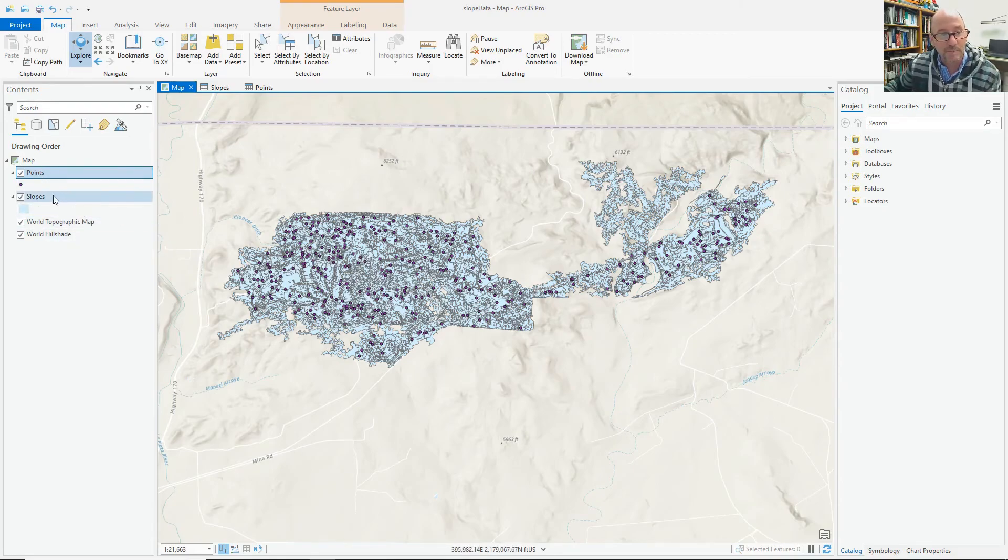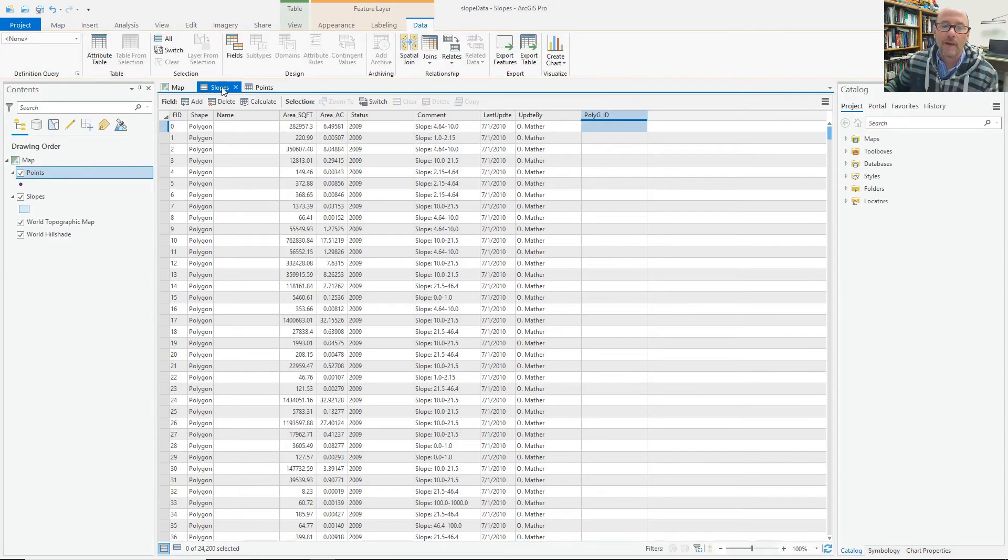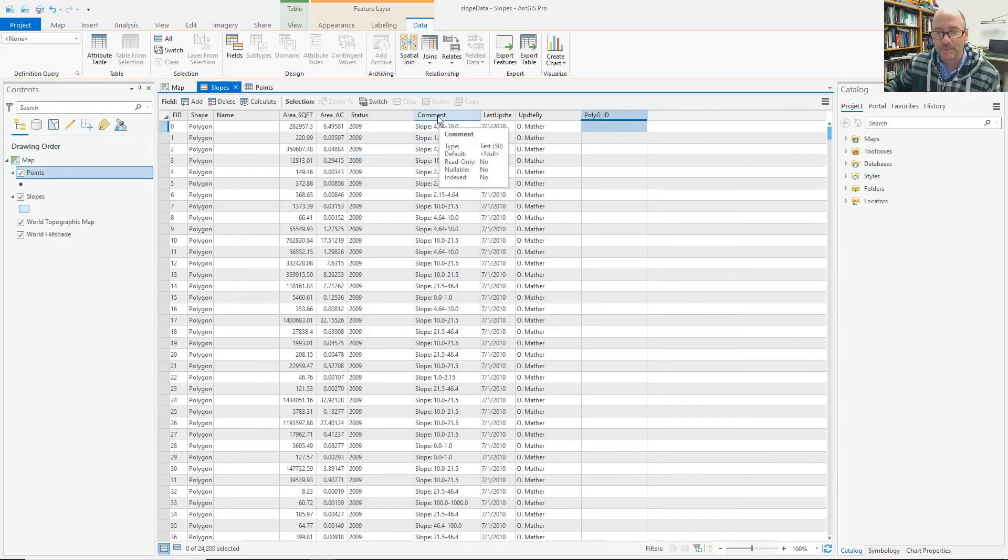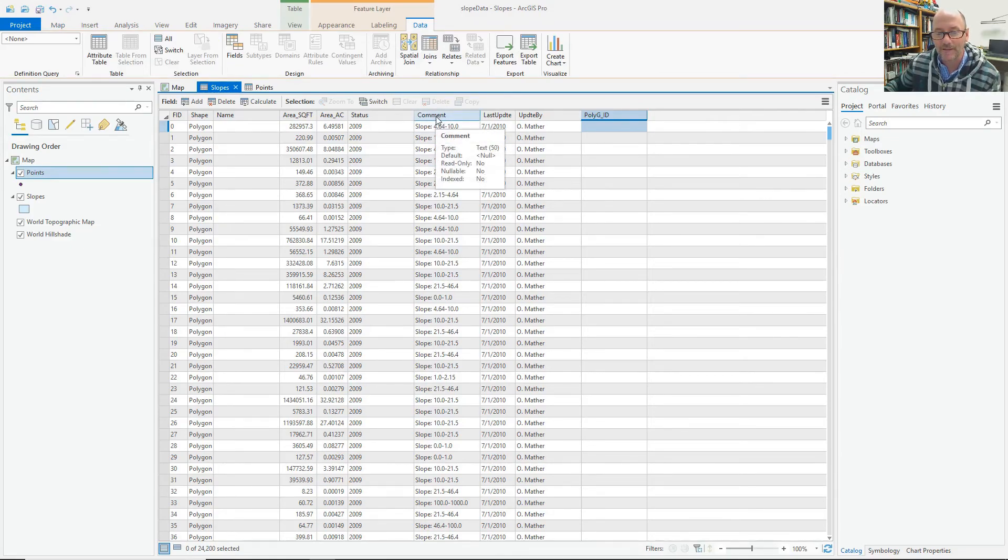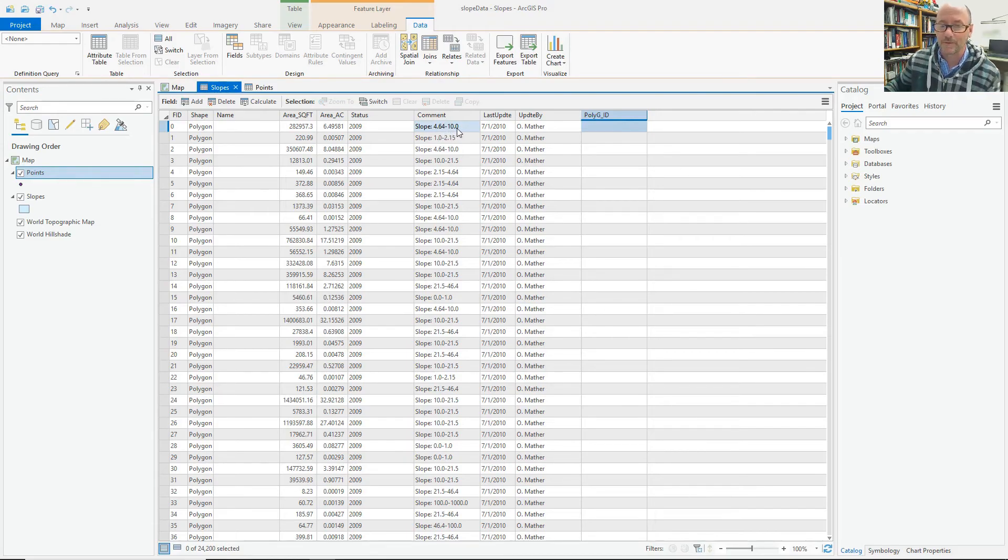But the problem is the only slope data available in here is in this comments field, which is a text field, and it has a range of slopes. So to make this usable, I would probably, the only thing I can think of is to take an average of these two numbers, but they're not numeric.